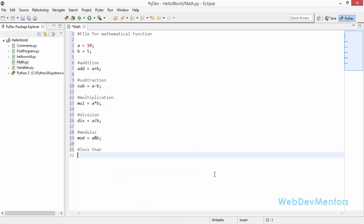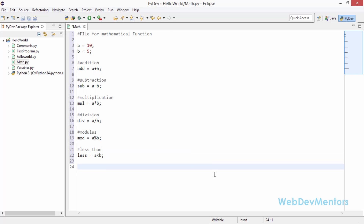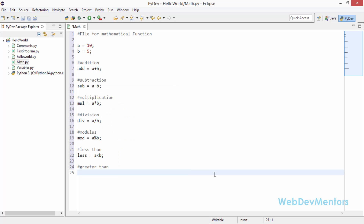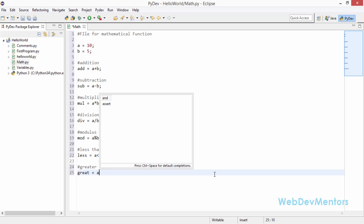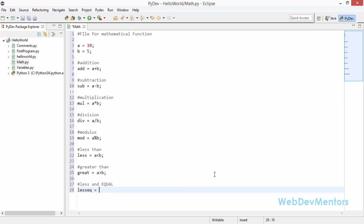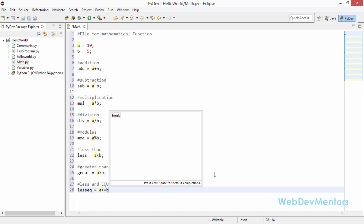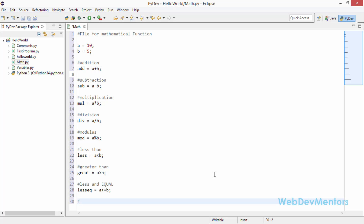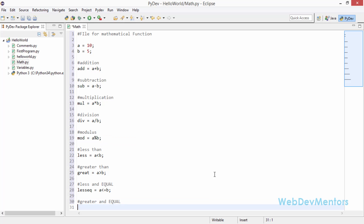For less than: less = a < b. For less than or equal to: leq = a <= b. And for greater than or equal to: geq = a >= b.